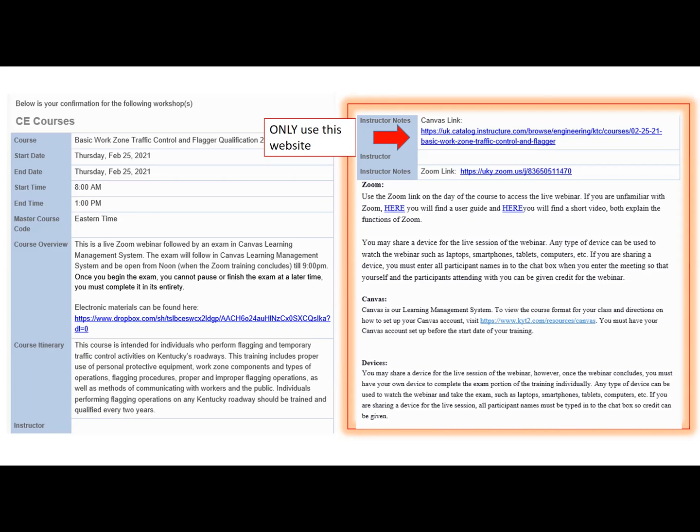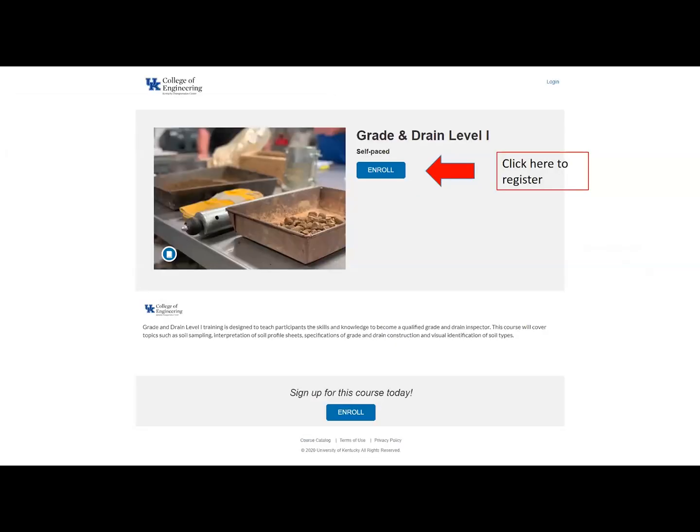When you click on the Canvas link, you will be redirected to a webpage. The webpage will look like this one. It will say the name of the course and ask if you would like to enroll. In order to enroll in the course, please click on the large blue button that says Enroll.